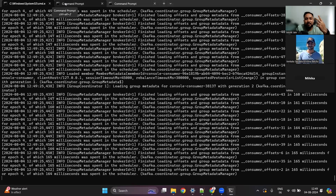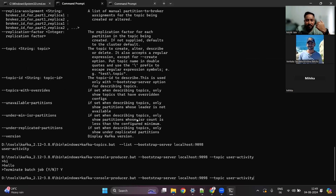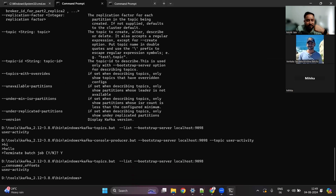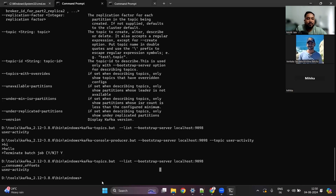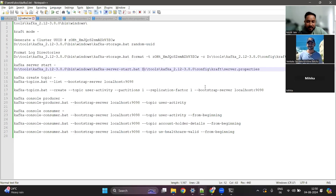Once you have started the Kafka cluster, we talked about topics, producers, and consumers. The first thing you do is create a topic. You can list the topics to see if any are available. I can see I have a topic created called 'user-activity'. You need to pass the server information — by default it is localhost:9092, but I've changed it to 9098 because another service on my machine is using 9092.